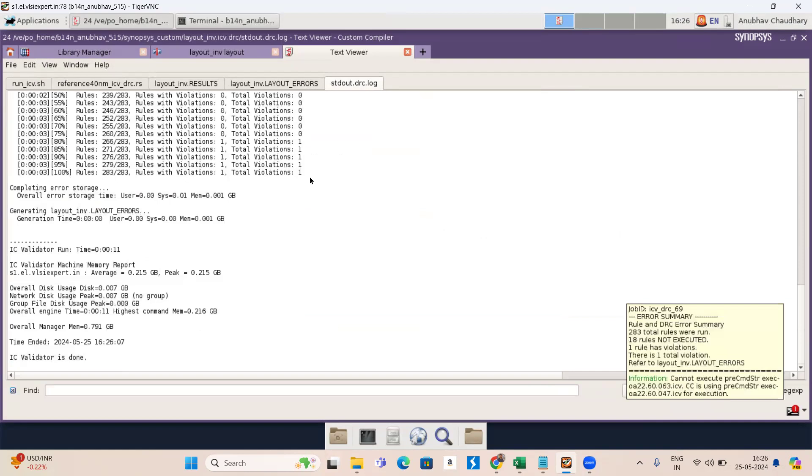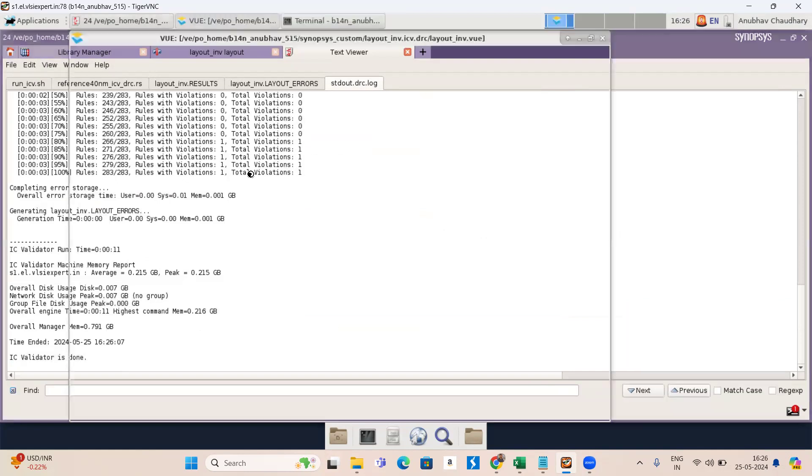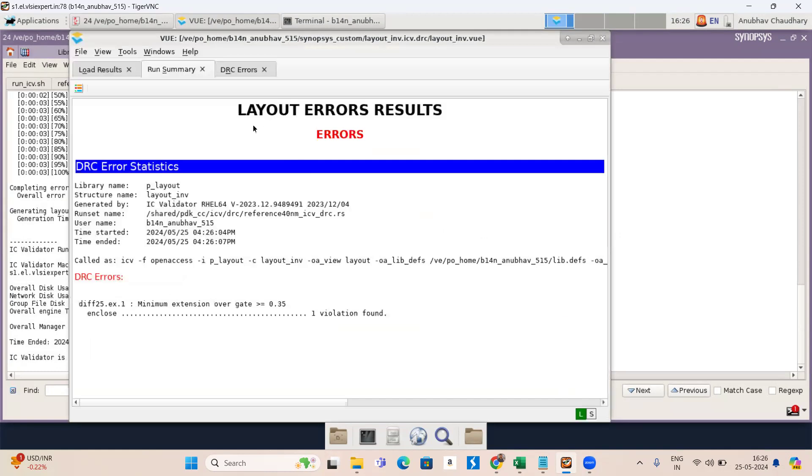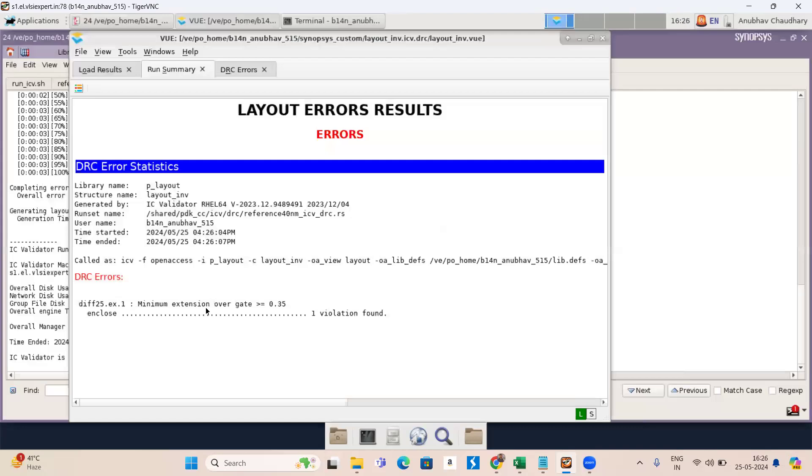So here you can see the total violation is one. It means there is an error. You can see layout result error. So now let's find out how to debug my DRC error. Here you can see DRC error. It is showing diffusion 25 diff 25 and the minimum extension over gate is greater than or equal to 0.35.